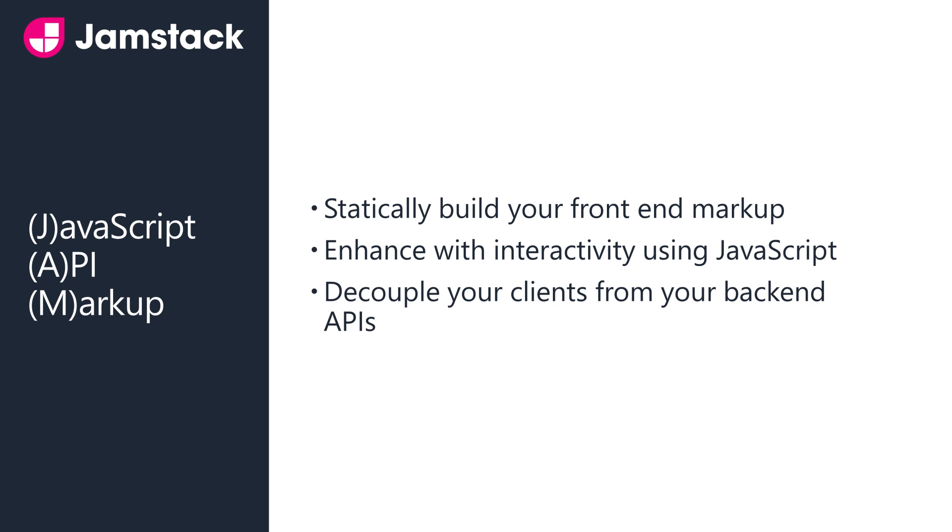Jamstack is a broad type of architecture that separates JavaScript, API and Markup. It promotes statically generating your markup, enhancing your site or application with JavaScript, and using well-defined HTTP APIs for backend operations.